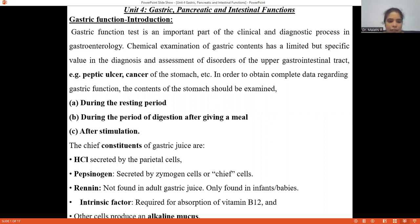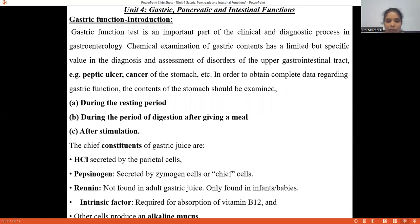The major constituents of the gastric juice secretions are HCl, which is secreted by parietal cells. Pepsinogen, which is secreted by zymogen cells or chief cells. And rennin, which is actually not found in the gastric juice of adults — it can only be expected in infants and babies. Apart from that, the intrinsic factor, which is required for the absorption of vitamin B12, will also be present.